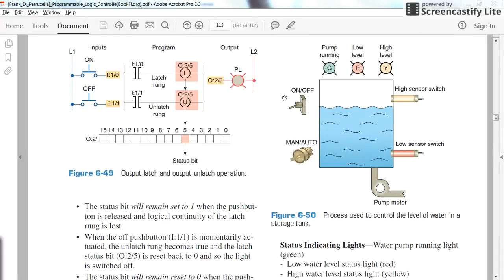These are the sensors and actuators for this system. We have an on/off switch — whenever the on/off switch, which is the main switch, is put in the off position, the pump will not work at all. Whenever it's in the on position, we will have control of the system and the pump could be turned on.